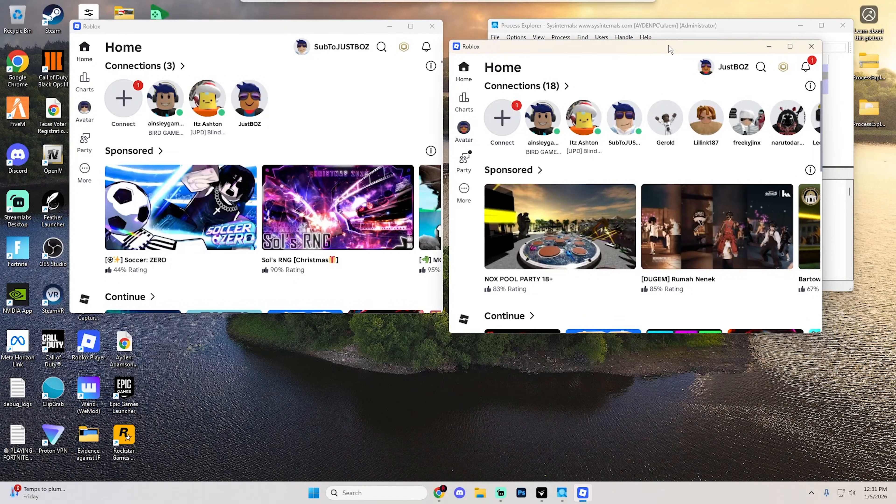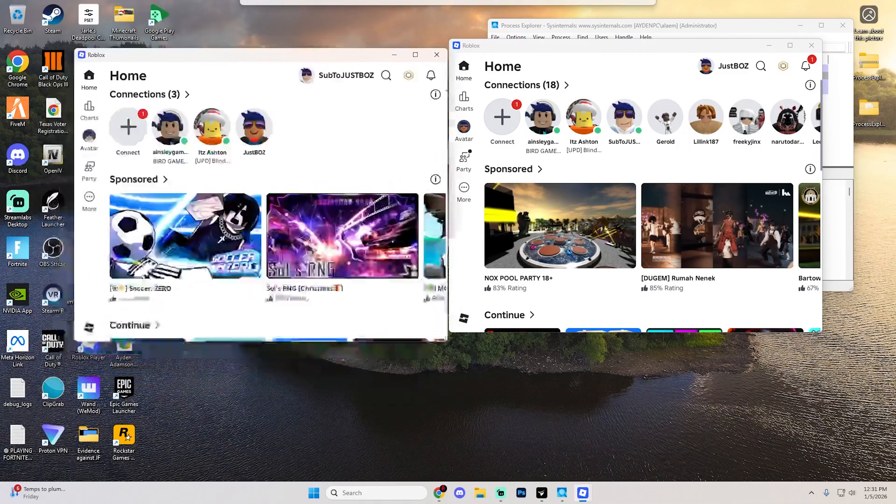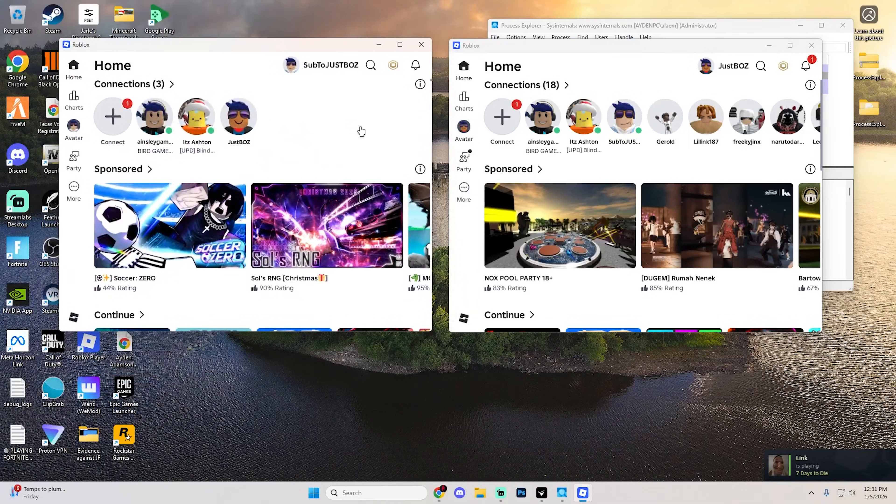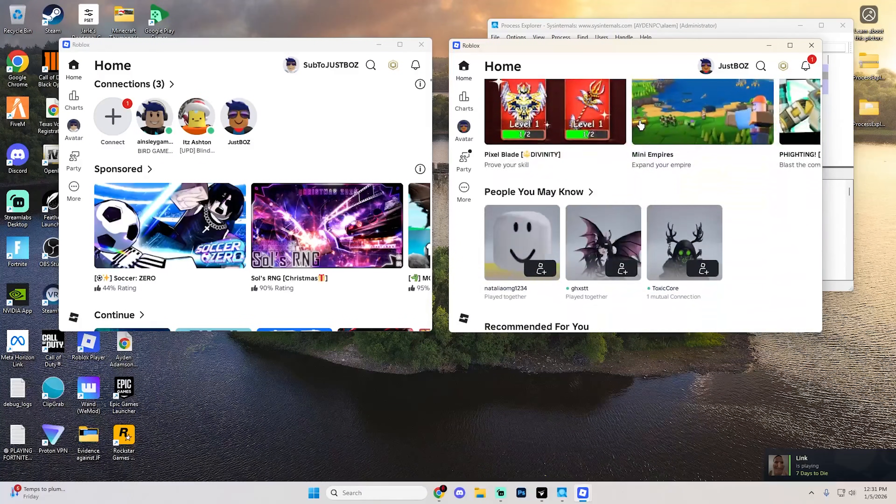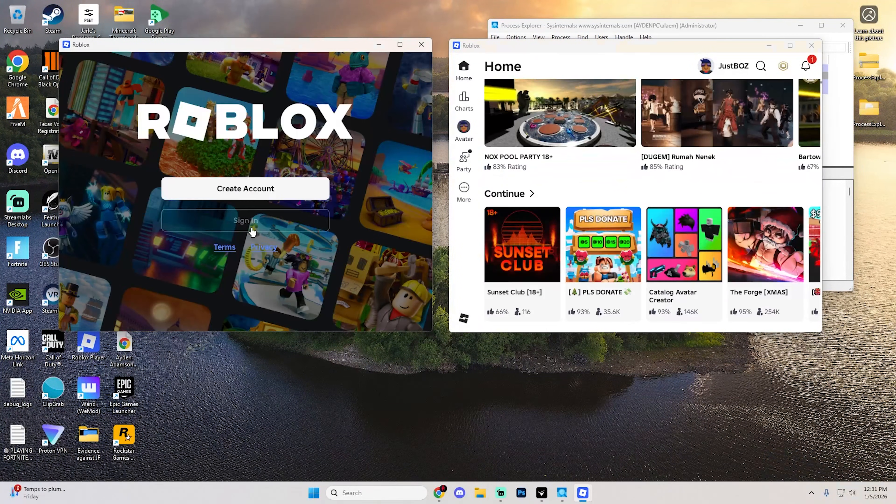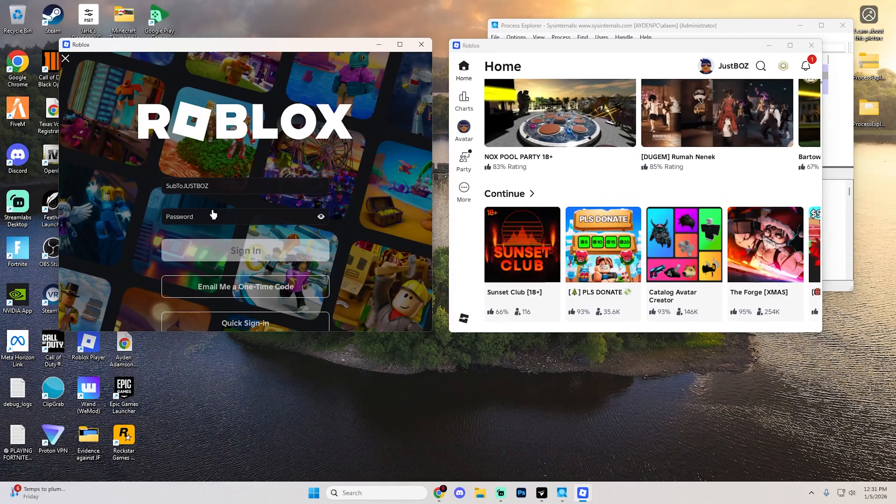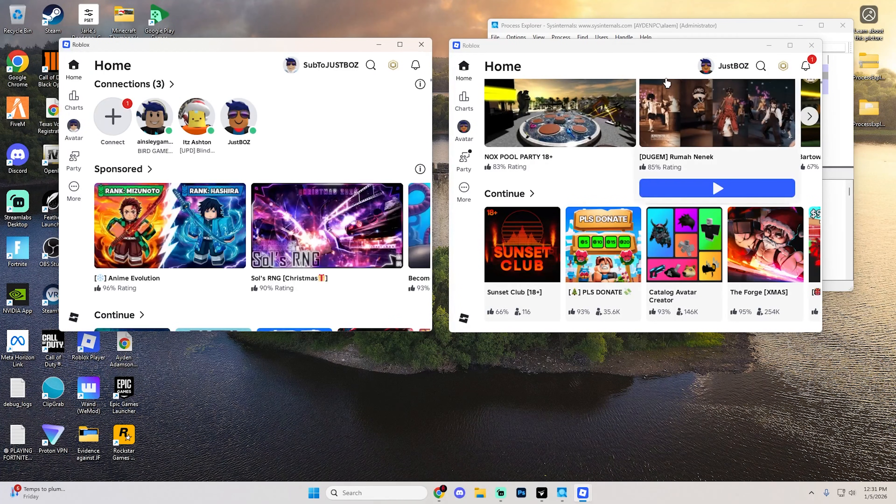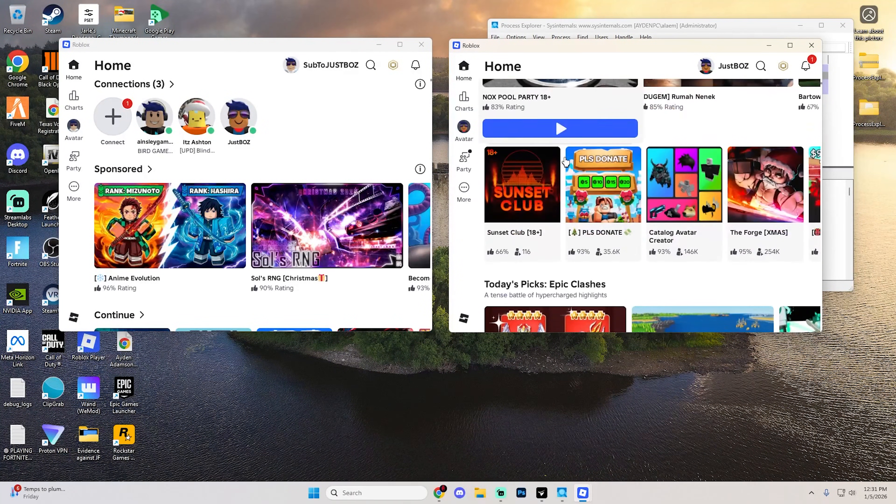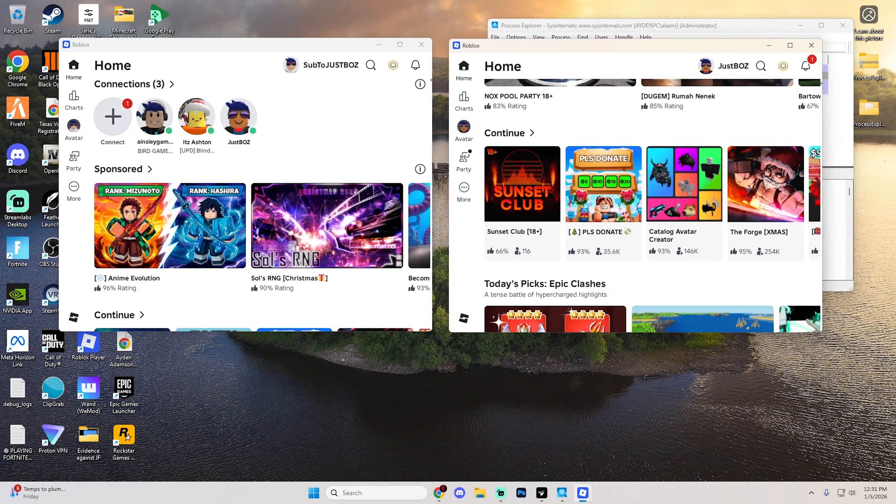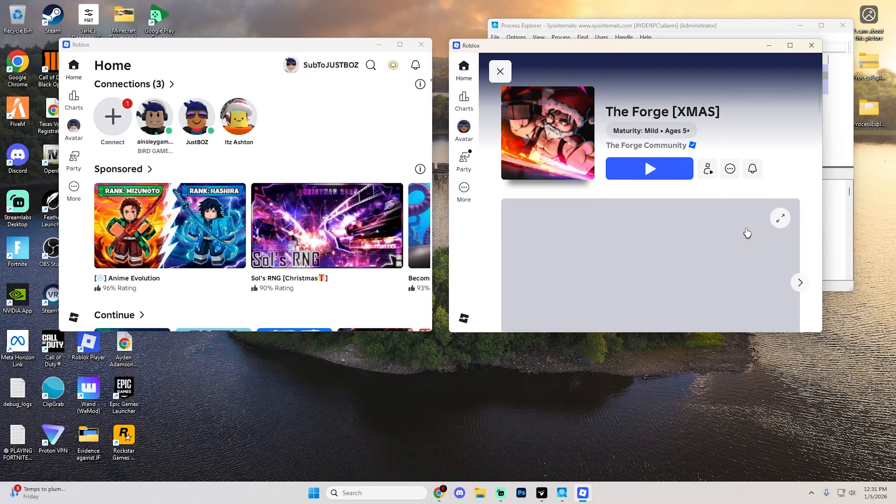You can do this over and over. Keep in mind, it may log you out of the first account, which it probably will. If it does, just sign back in. Once you're signed in, you can play games on both accounts simultaneously.